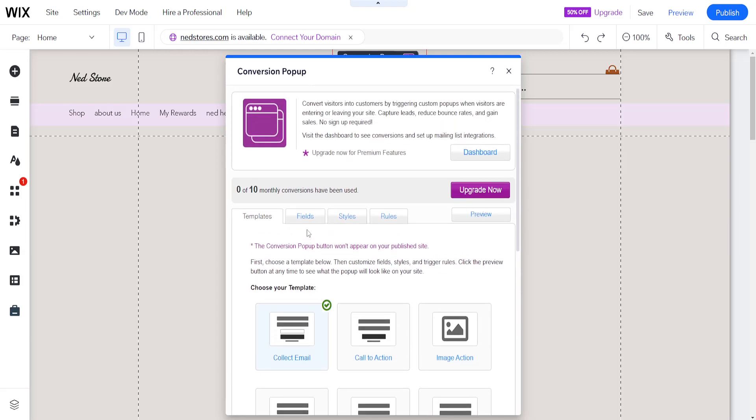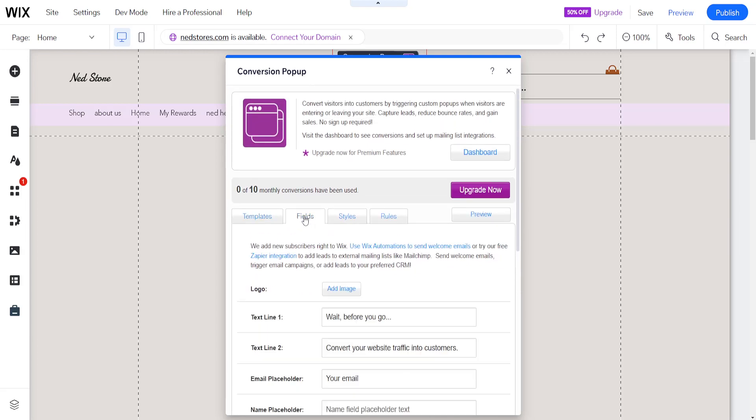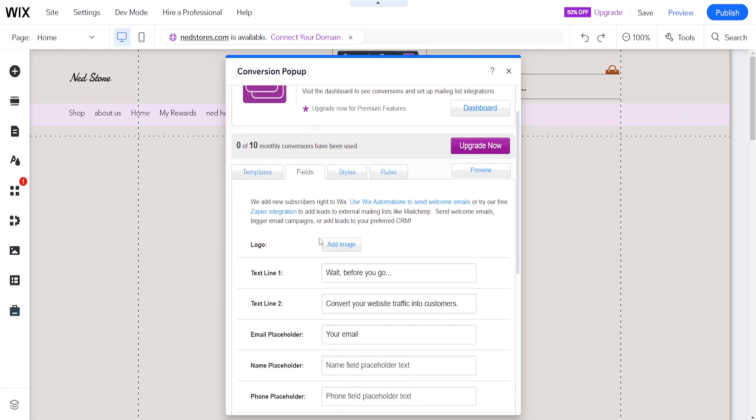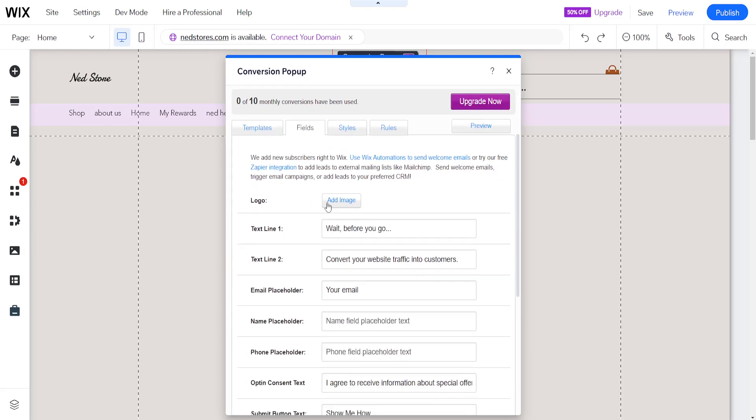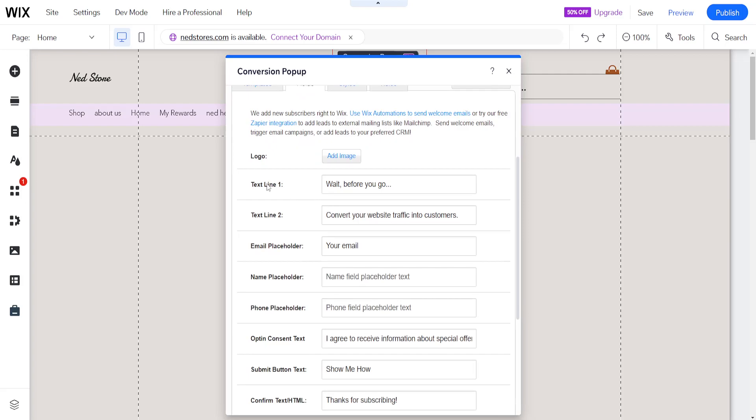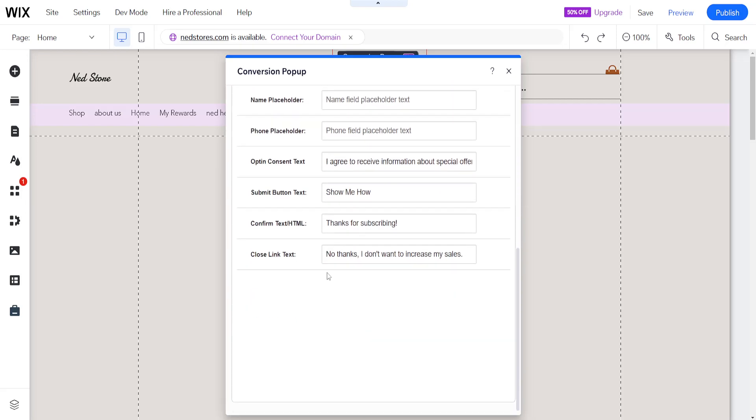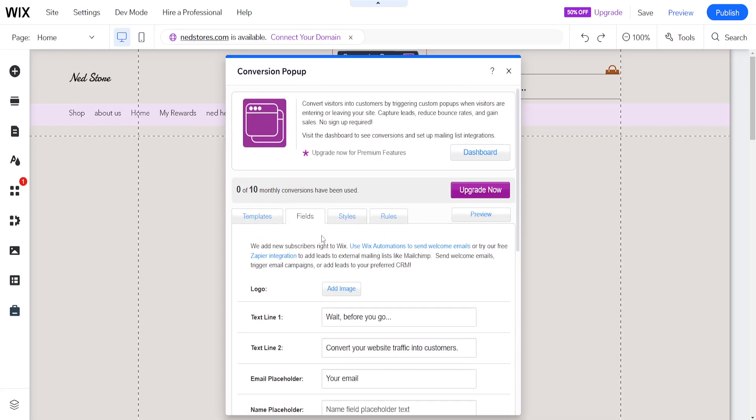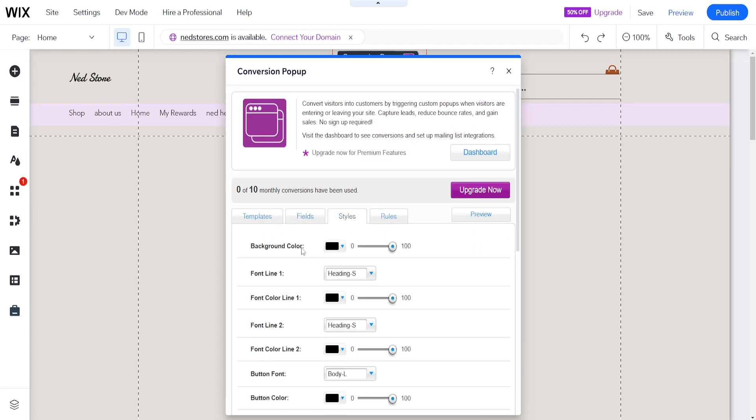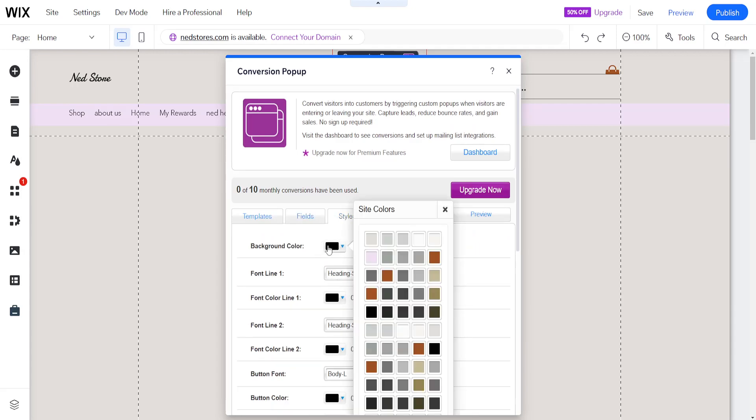Now here if we go to the fields we can add an image here or our logo as well as change the text lines. So wait before you go and here people can sign up. Email, placeholder, you can edit all of these fields.